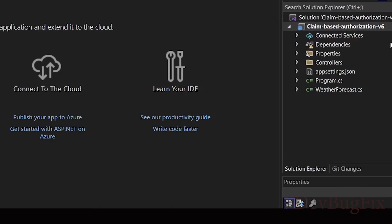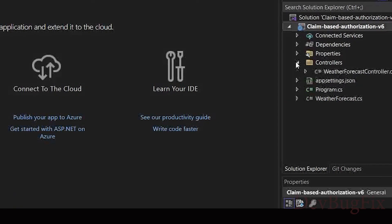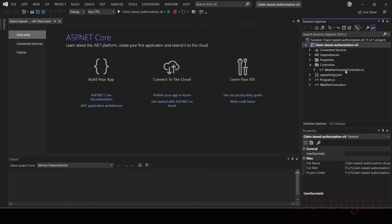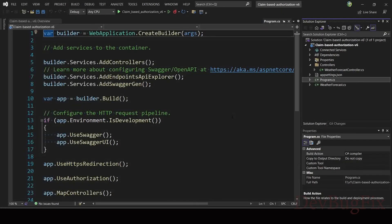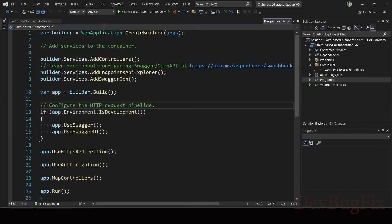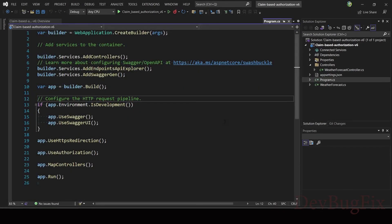These are the files of a .NET Core 6 project. In .NET Core 6, there is no startup file. They have removed the startup file, but now you can see the startup file code in the program.cs file. They have merged the startup file and program file code. In the controller folder, we have one controller for testing. In the program file, you can see the startup file code with no curly braces. We will discuss .NET Core 5 and .NET Core 6 changes in the next video.